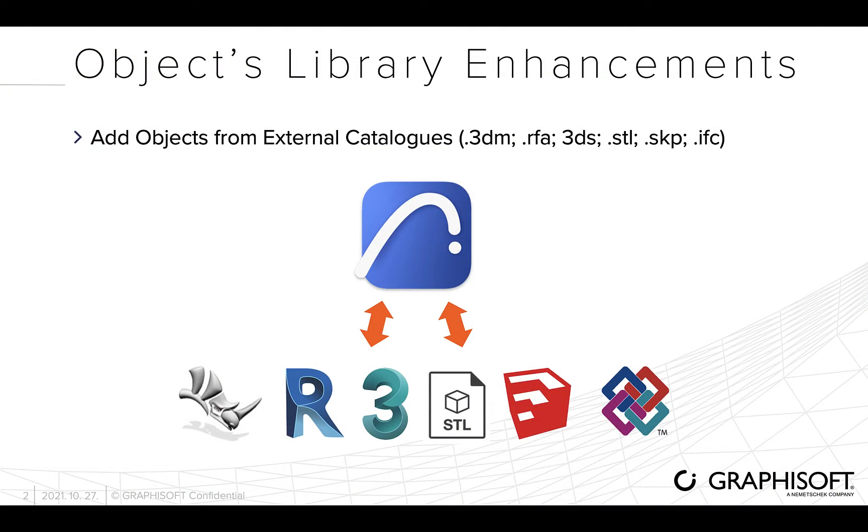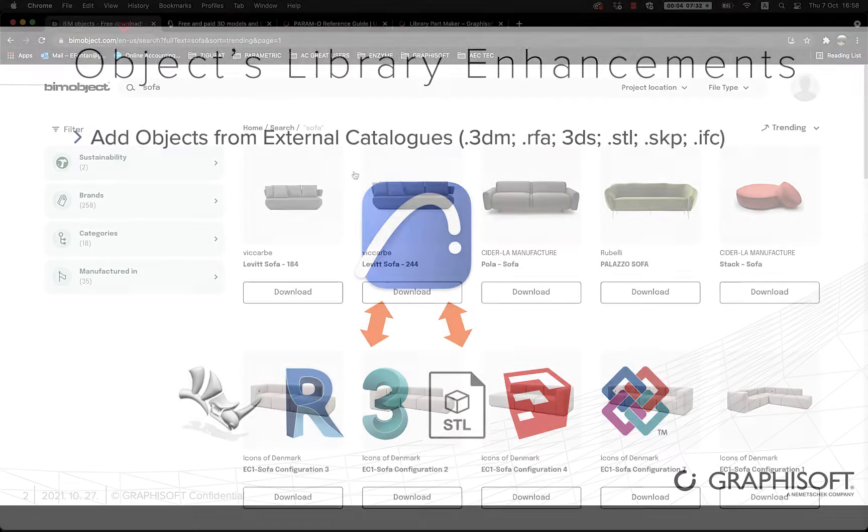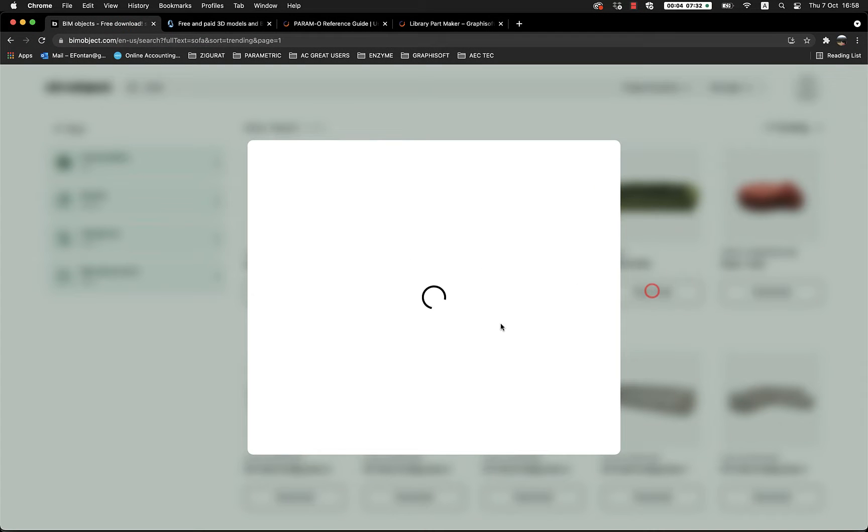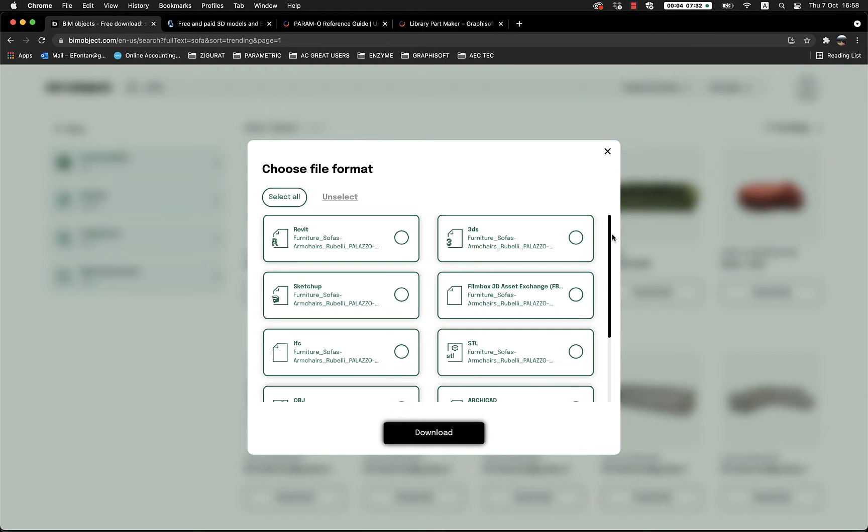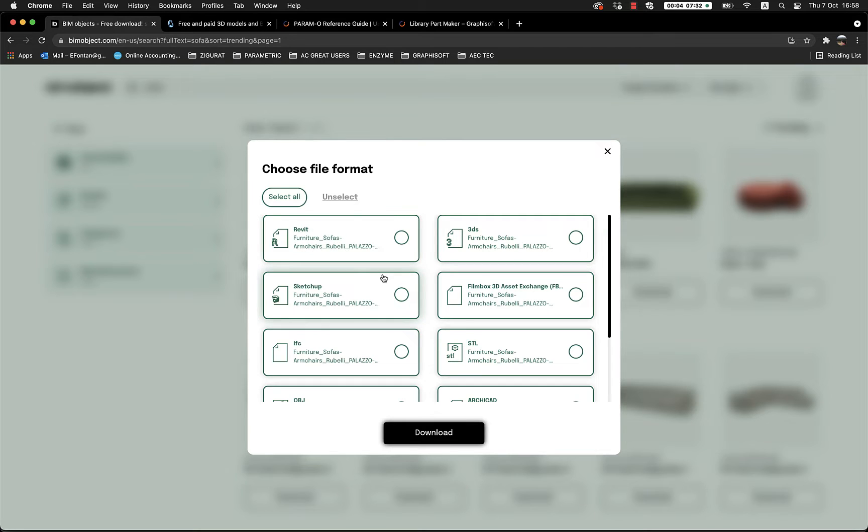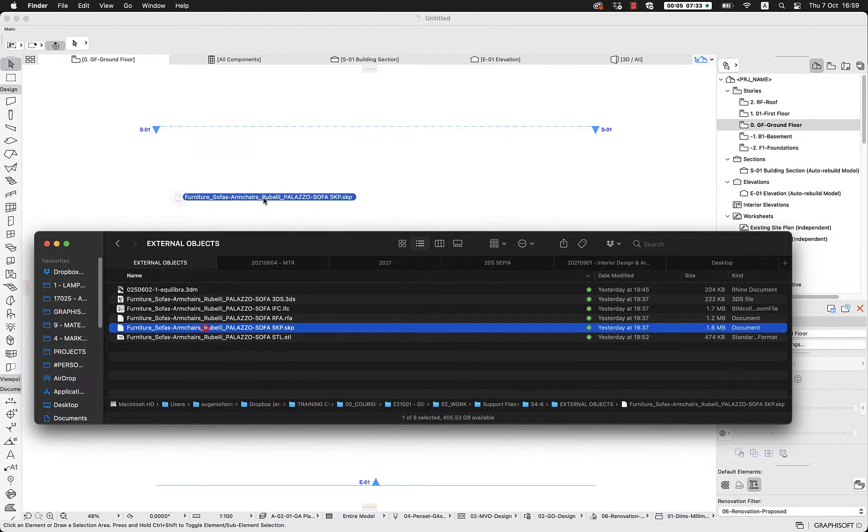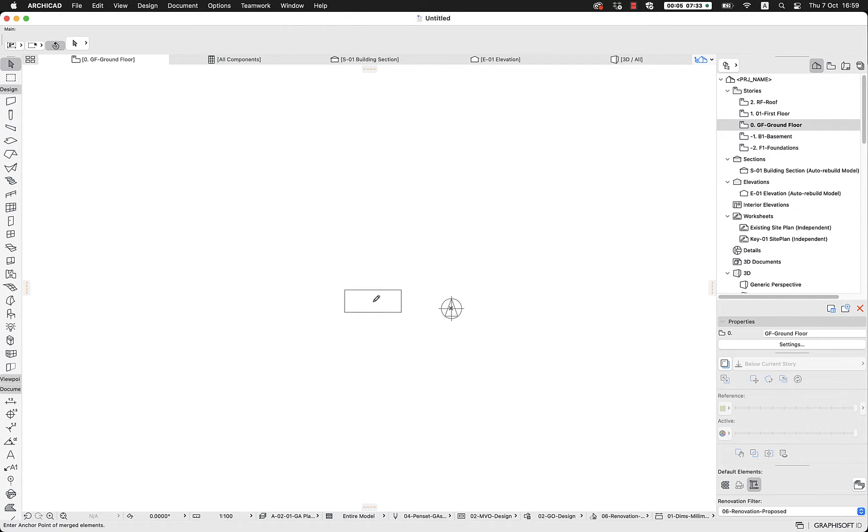We can add products from suppliers in different file formats into our ArchiCAD project. We just need to find the brand we're looking for, download it in any of the file formats available, and add it into our project.